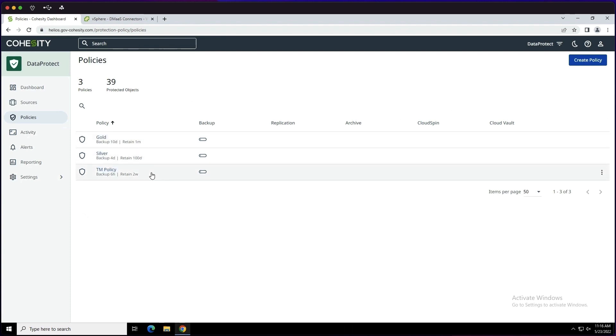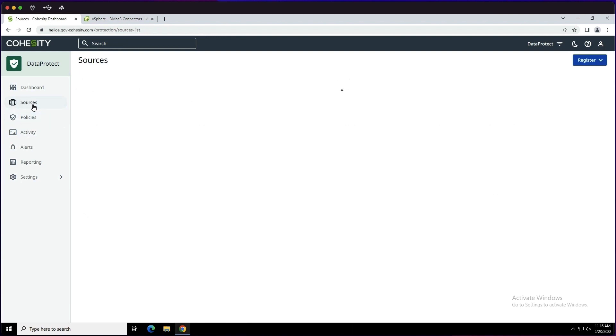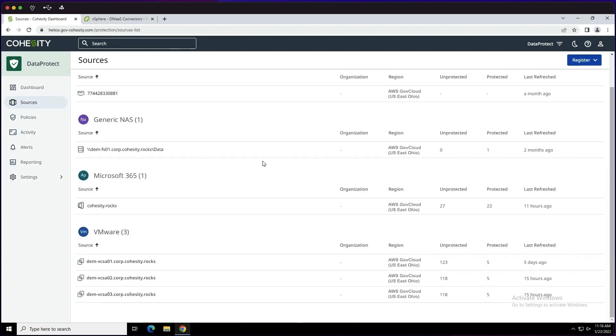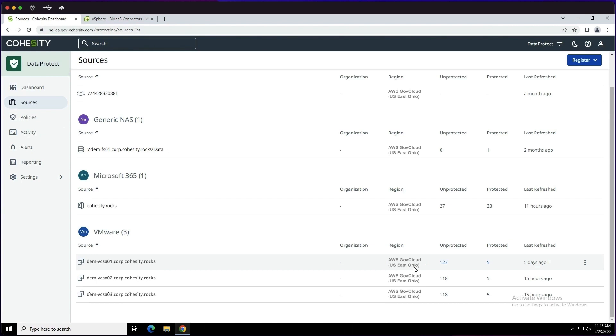Alright, so now the next thing we need is a registered source. So if we head over into sources, we can see that we have varying different options from NAS workloads to M365. However, we're going to focus on VMware today. I actually have a few different vSphere environments registered, and I have them registered to the AWS GovCloud region.